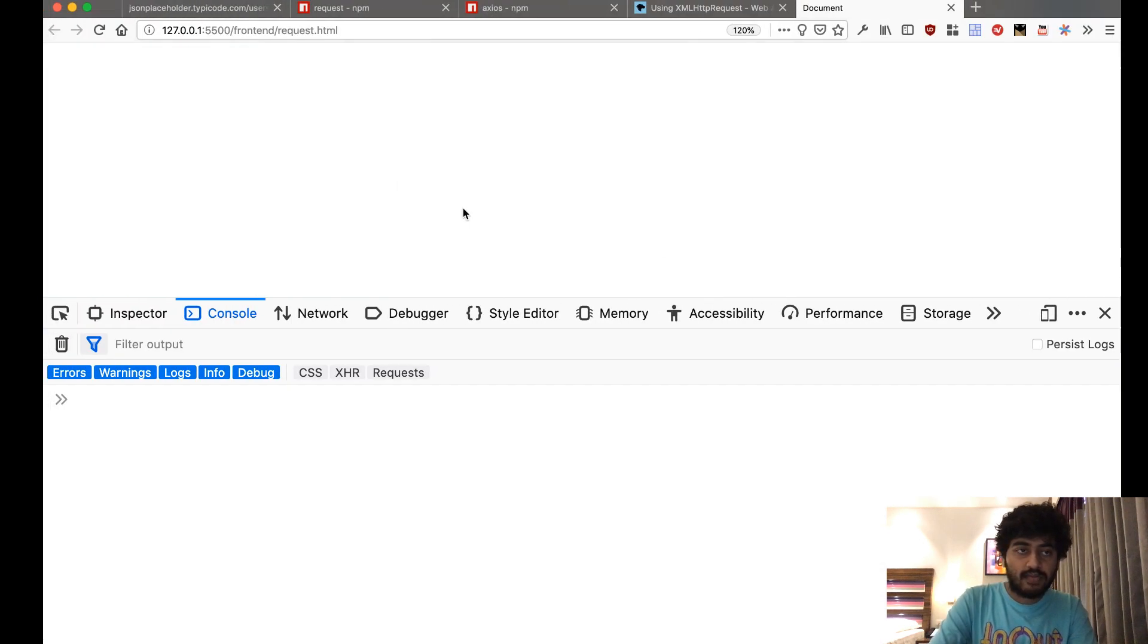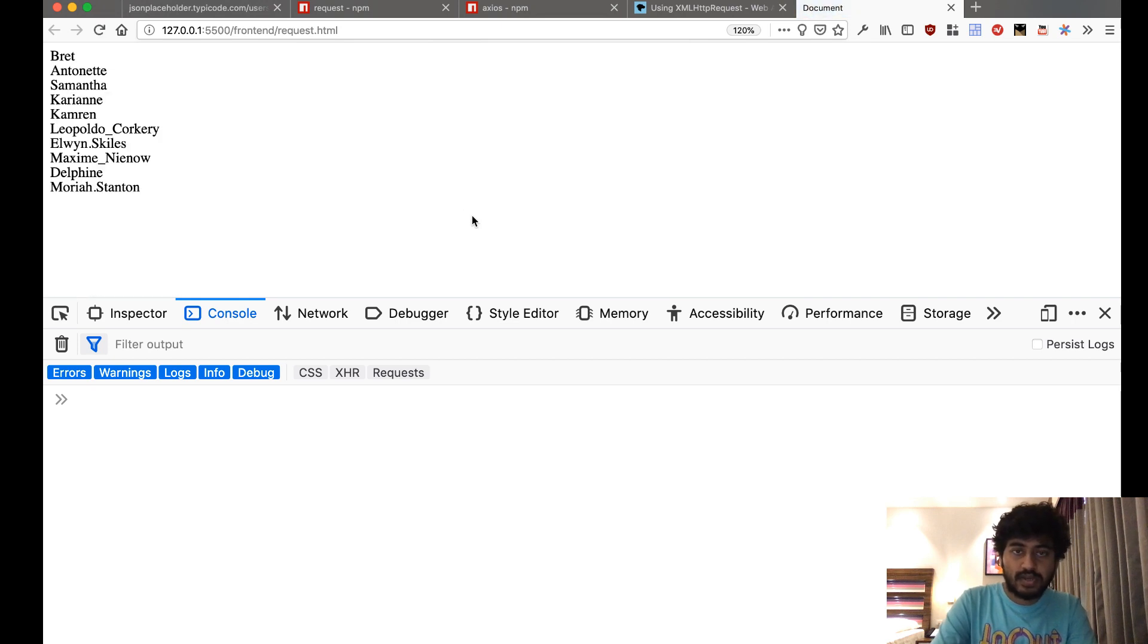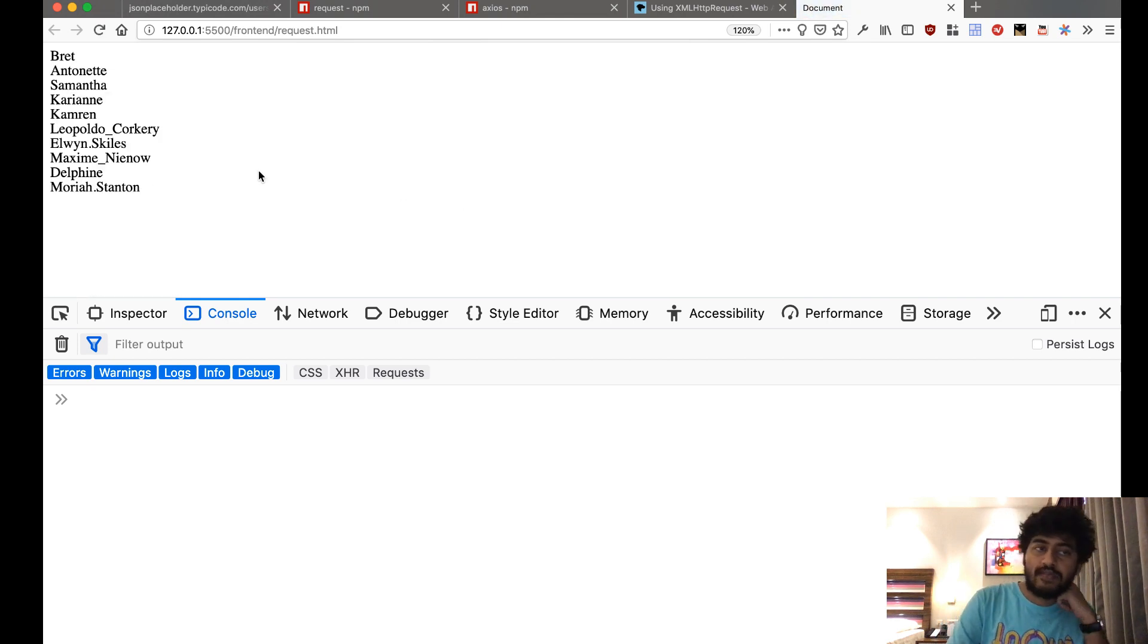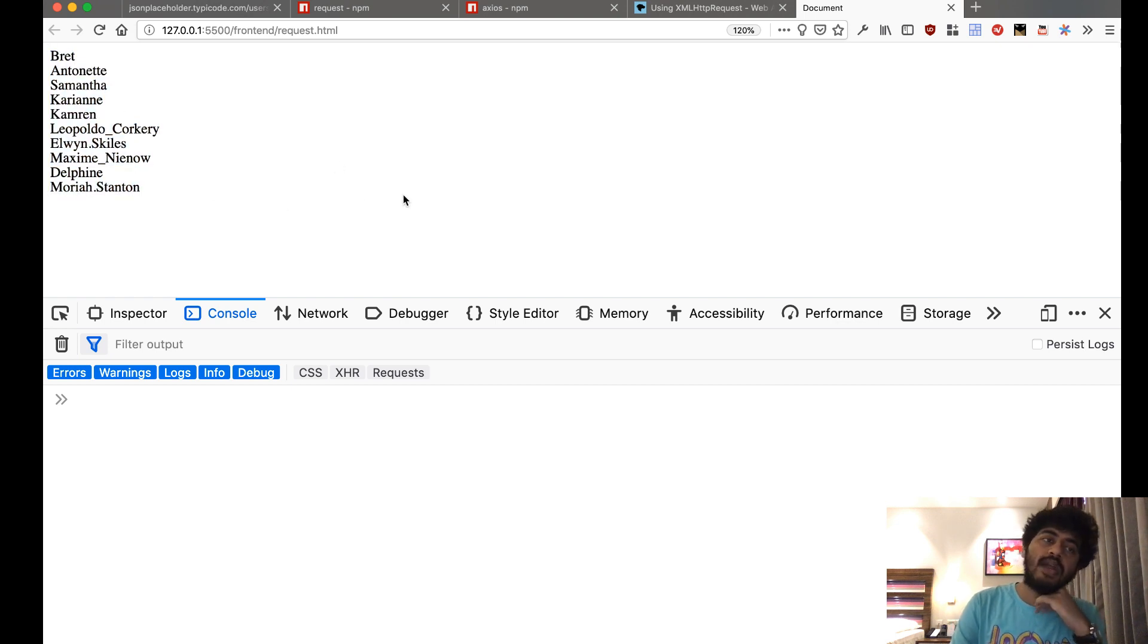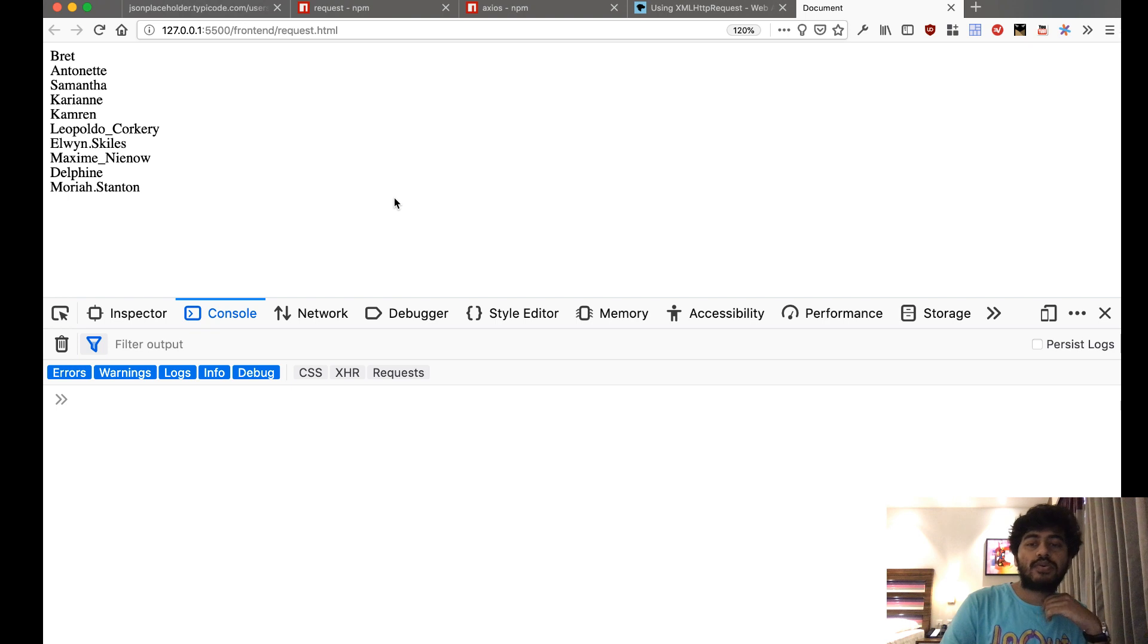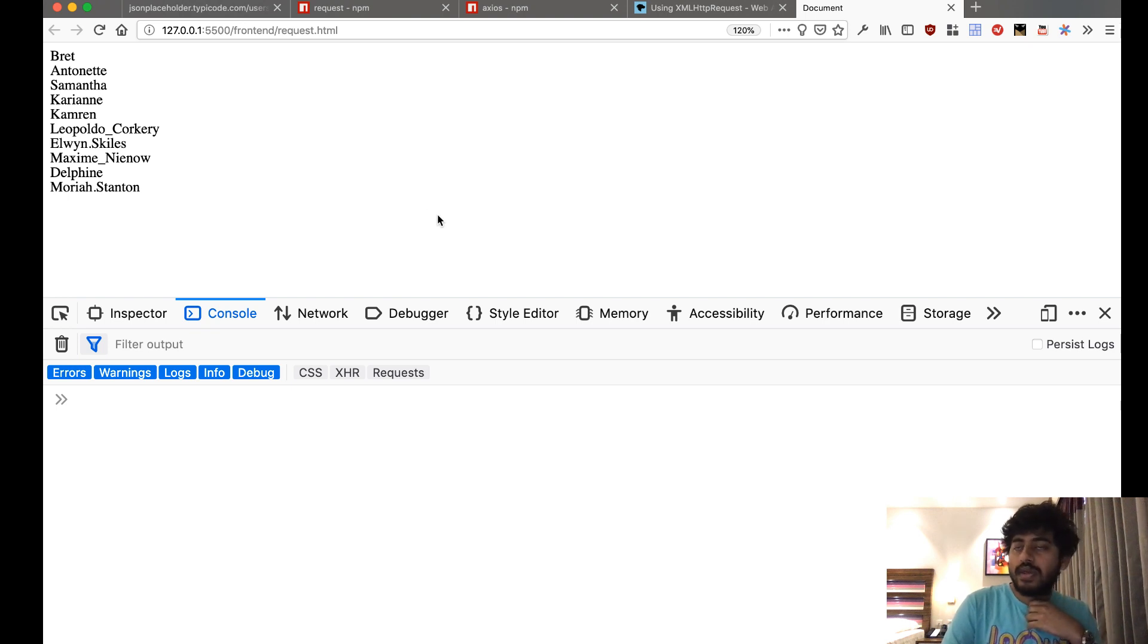Now if I do that, if I reload the page, you can see it fetches the user names and they are all appended into my website like this. Okay, so if you're using jQuery in your website, then of course you might...